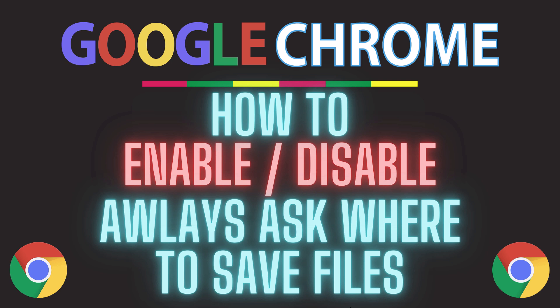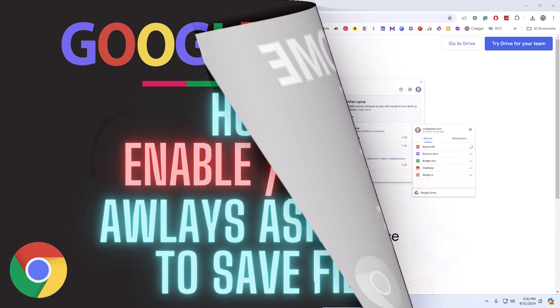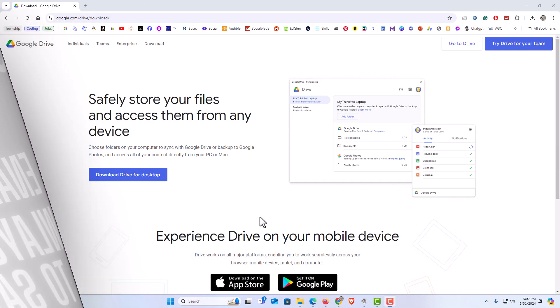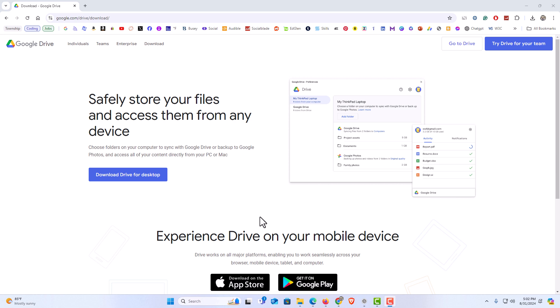Here I have the Google Chrome web browser opened up. Now to enable or disable the always ask where to save files dialog box on Chrome, it's very easy to do. I'm on a web page here where it's asking me.